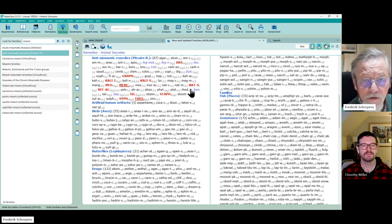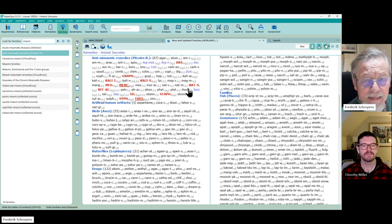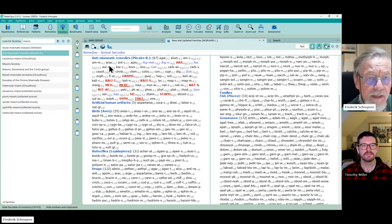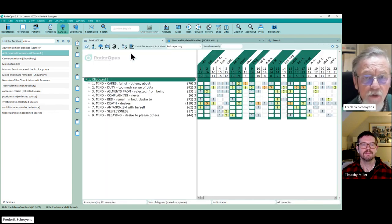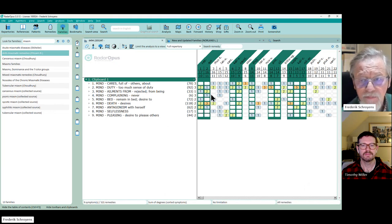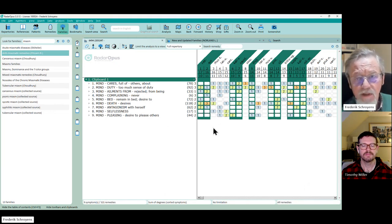And for example you see that Rhus tox is not in your list of anti-miasmatic remedies and this is why Rhus tox is not highlighted in this analysis.